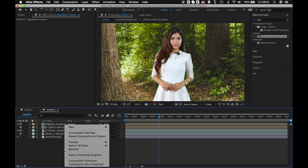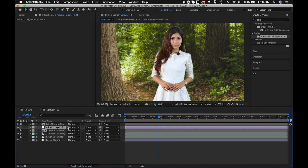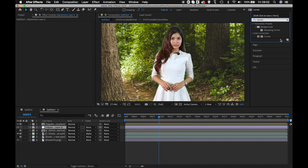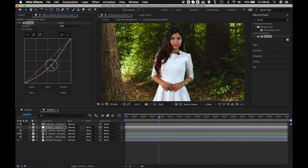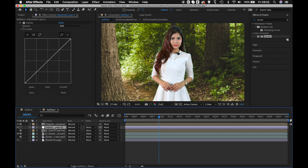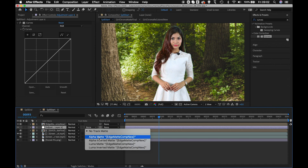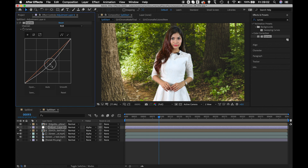Now introduce a new Adjustment Layer, place it below, and apply a Curves effect to it. As with Photoshop, all layers below an adjustment layer get affected — if I darken the curve now, the entire image darkens. But I only want the edges to darken, which is why we created the edge matte. Inside the adjustment layer, set the matte to Alpha Matte using the edge matte, so the curves adjustment affects only the edges.